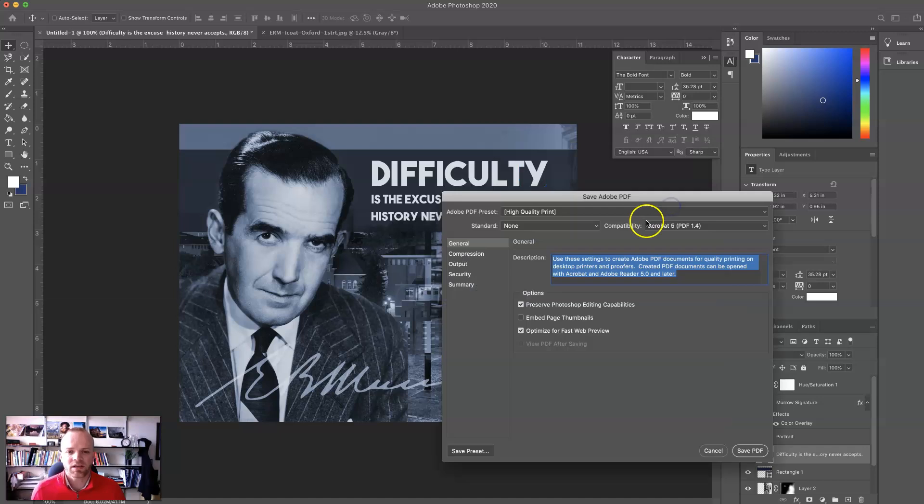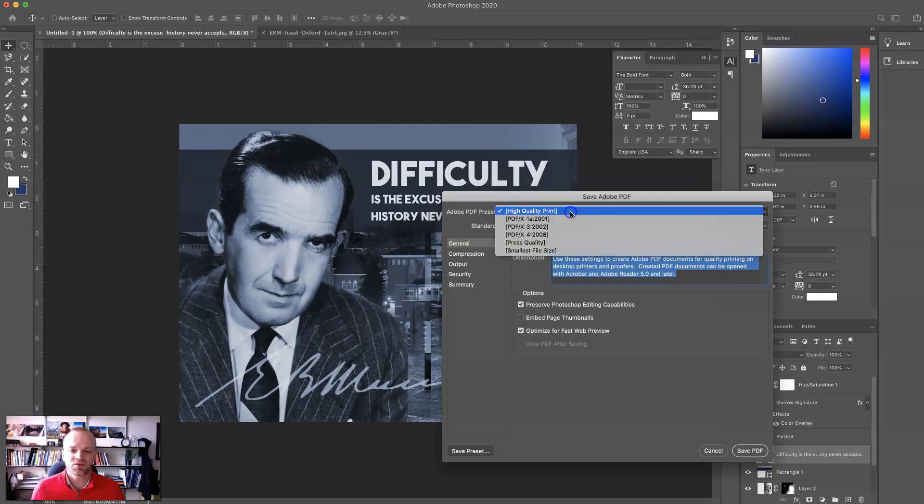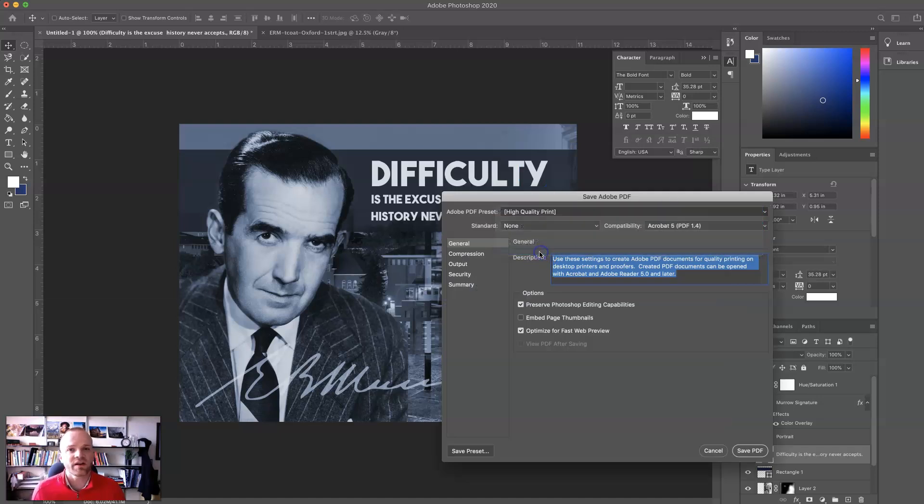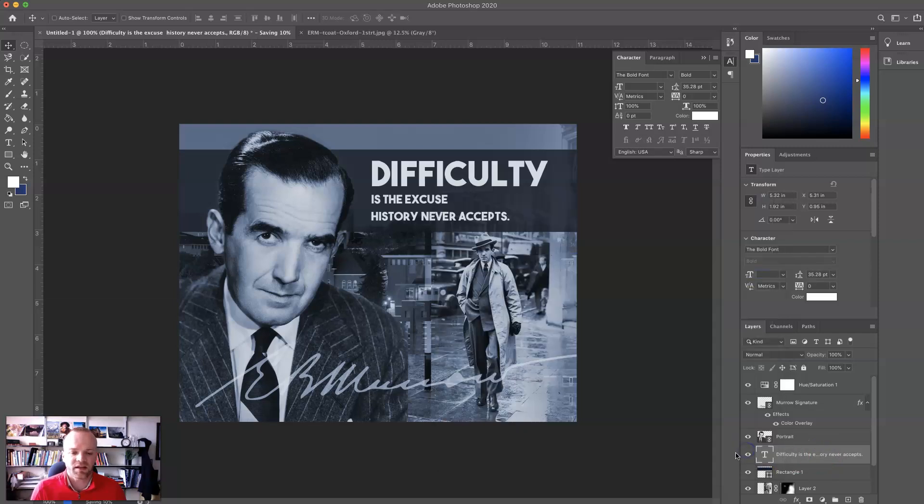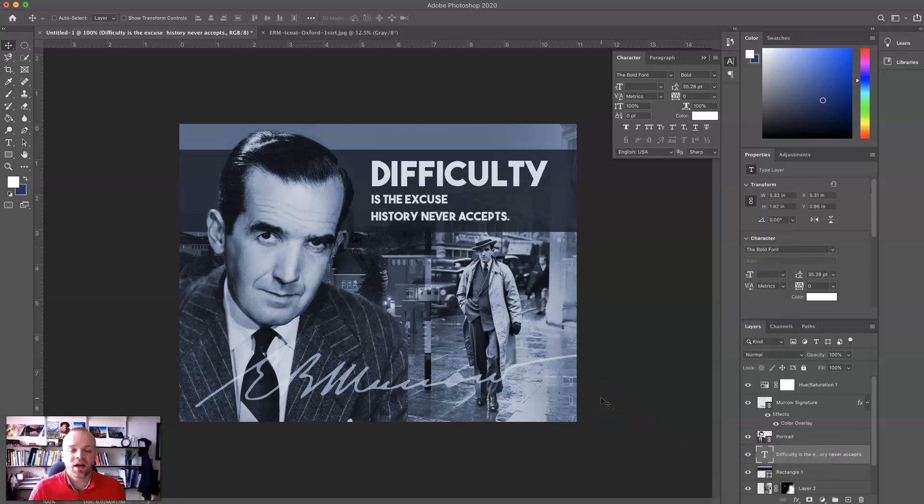Now, what I need to do here is choose the smallest file size. That will allow it to upload into Canvas most easily, and then I hit Save. And bingo, it should work all together pretty well.